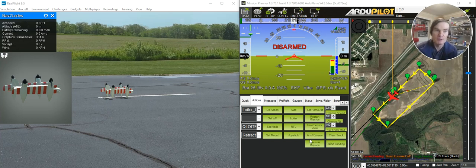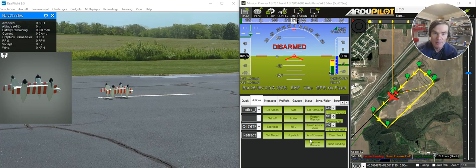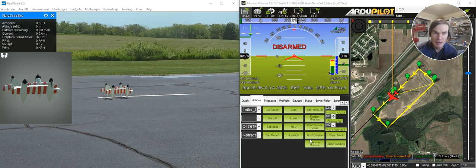This is an update on the Petrodynamics Transwing, a really interesting folding wing VTOL aircraft. I introduced this a few months back when we were just getting started with ArduPilot support and we had just built the RealFlight model for it.